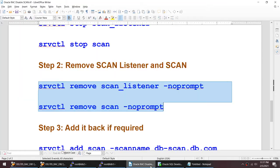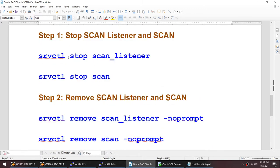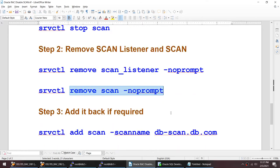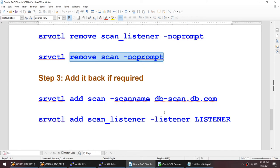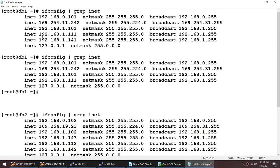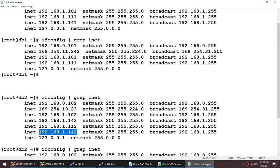The steps to disable the SCAN are: stop the SCAN listener, stop the SCAN, then remove the SCAN listener, and remove the SCAN. Now if you ever want to add it back, you can add it back using 'srvctl add scan <scan_name>' and 'srvctl add scan_listener <listener_name>'. This scan name is defined in either your DNS, GNS, or in your /etc/hosts file. I'm using /etc/hosts.